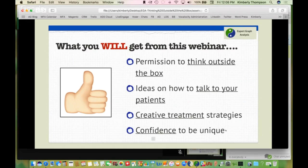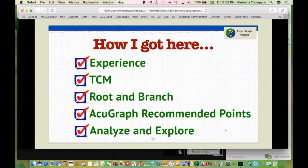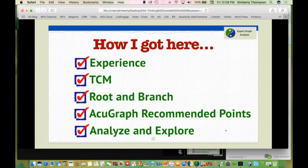The next thing to recognize is how I got to this point where I think outside of the box. I have a lot of experience using AcuGraph — with my seven years I treat a ton of patients. I've done a ton of acupuncture conventions, met with each of you individually, you send me case studies and ask for my advice and input. All of that comes into where I'm at today. I have a TCM background, so I will always have a TCM twist in my thinking process.